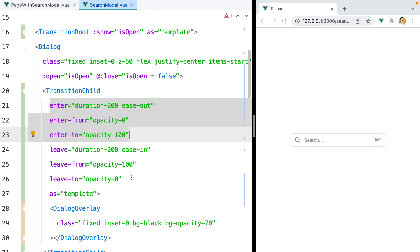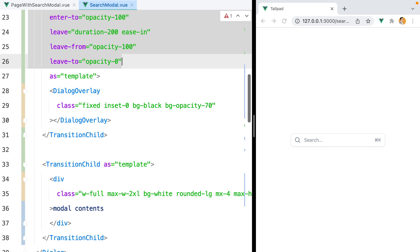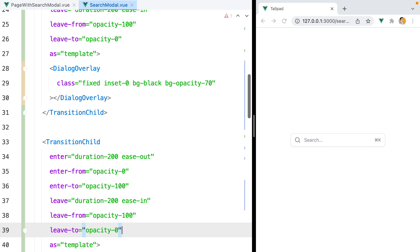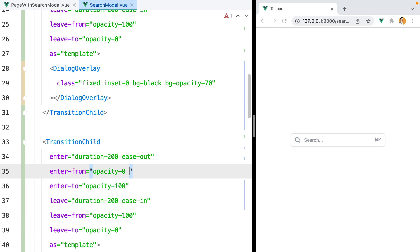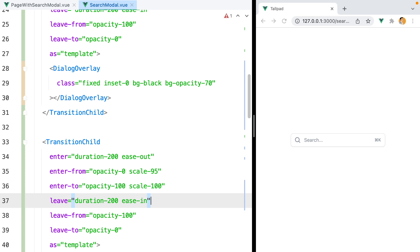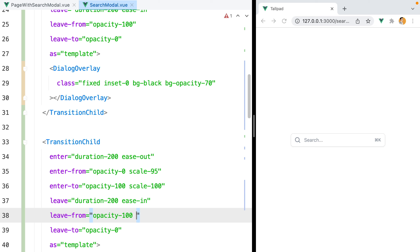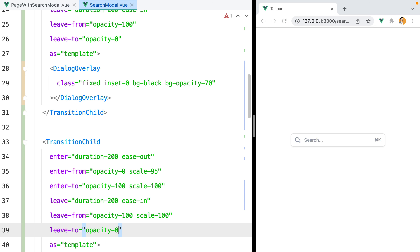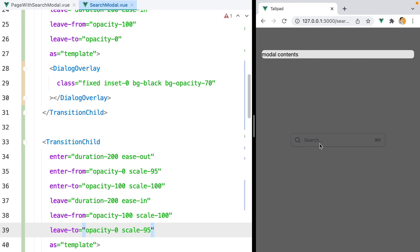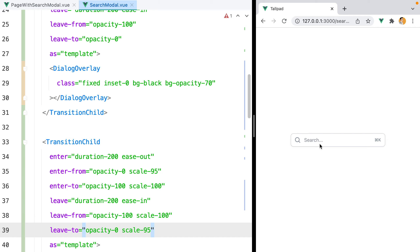For the modal content, we want the same opacity transition, so I'll copy and paste those props. But we also want it to scale a little bit, so we'll add scale classes. When we open the modal we'll start with scale-95 and transition to scale-100. When we close it we'll start with scale-100 and end with scale-95. Let's test it out — open the modal, close the modal. Smooth as butter.